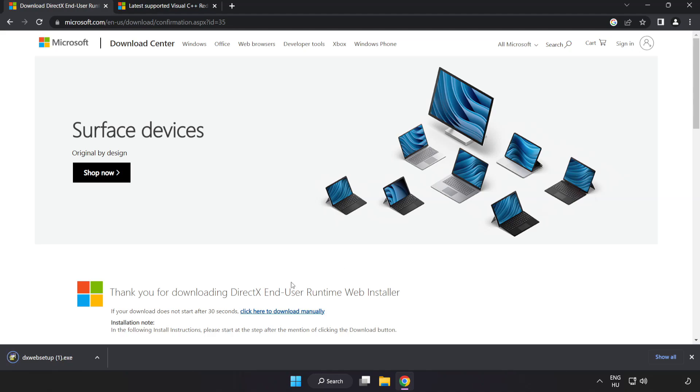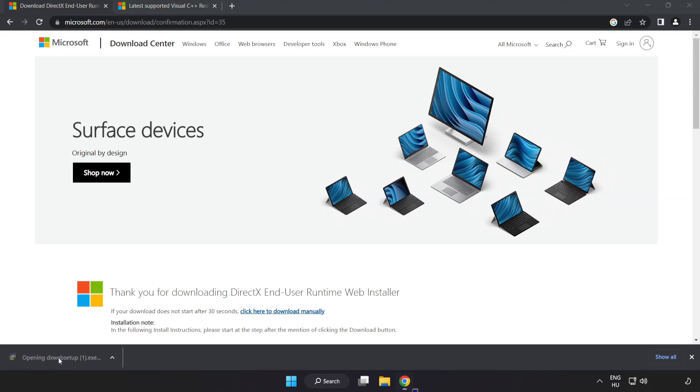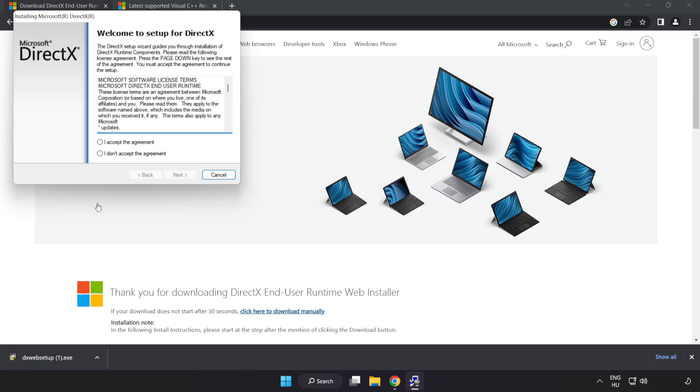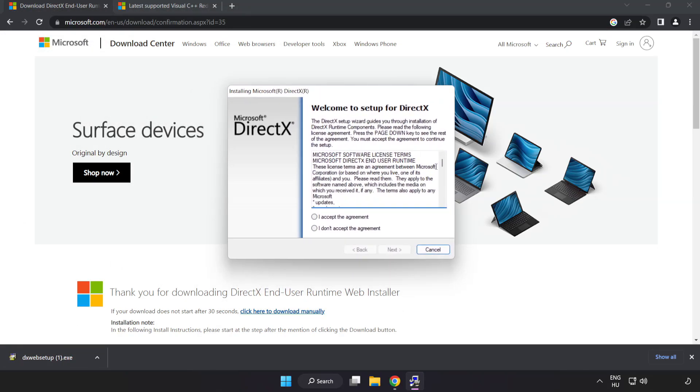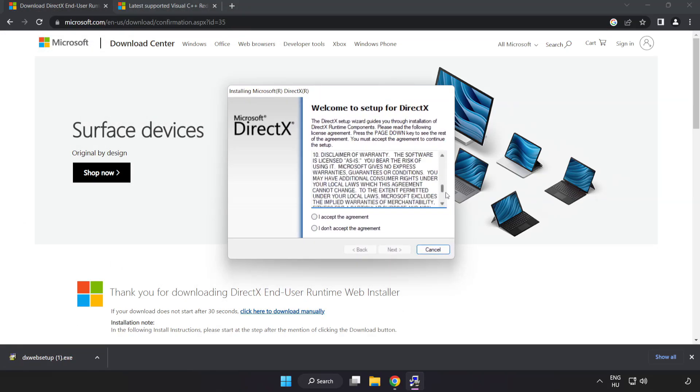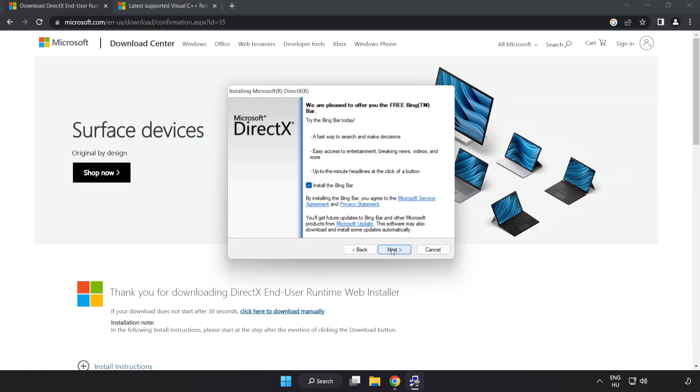Install downloaded file. Click I accept the agreement and click next. Uncheck Install the Bing bar and click next.